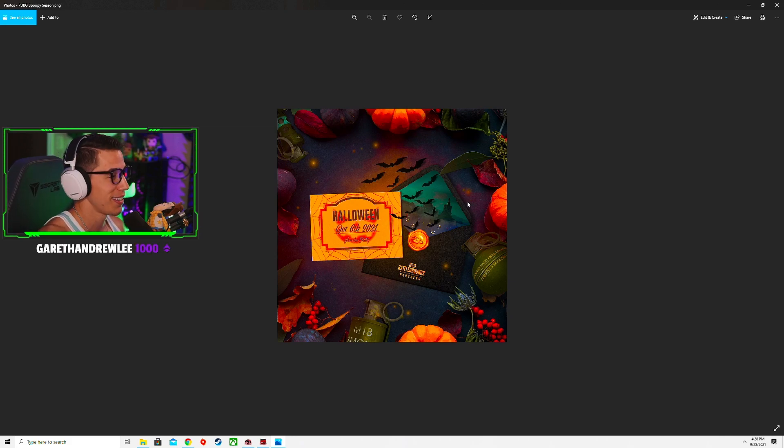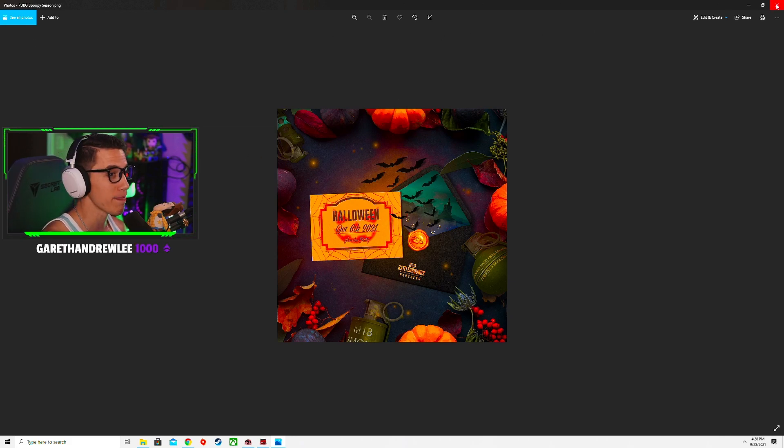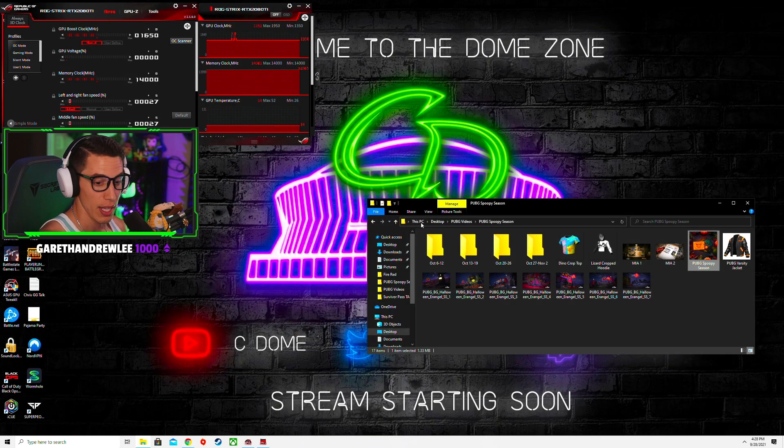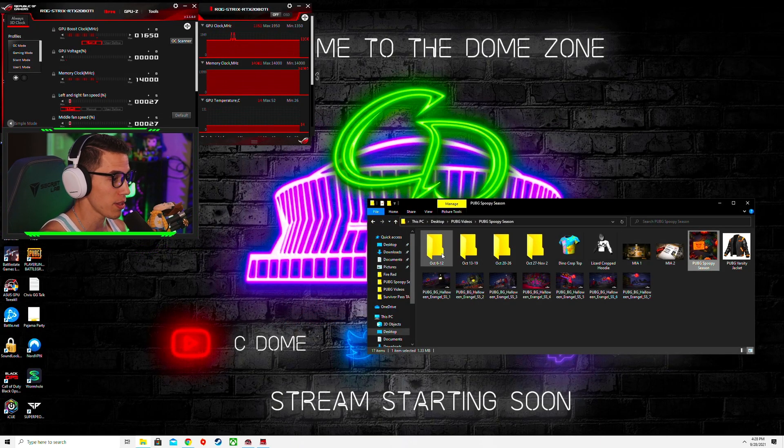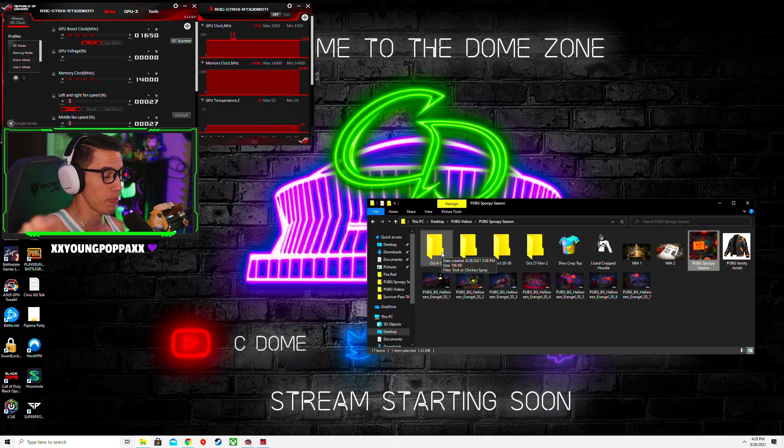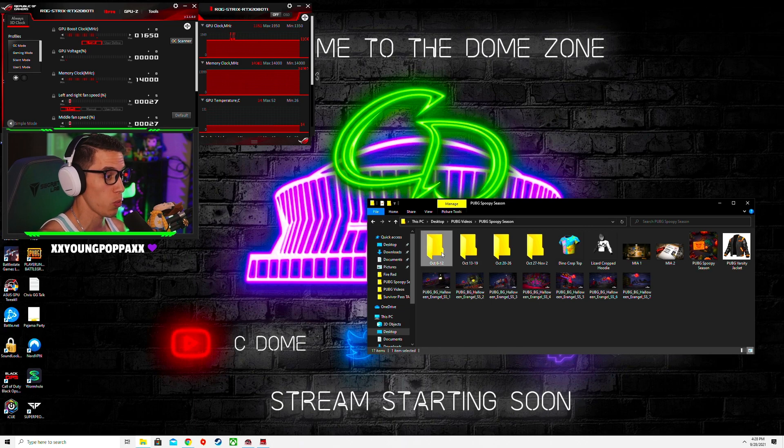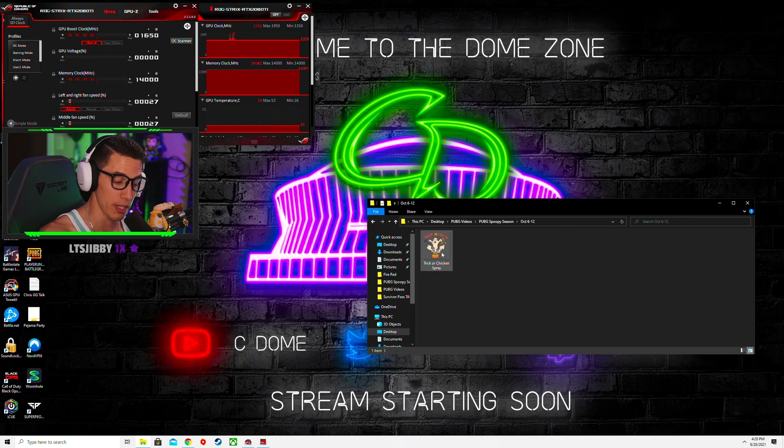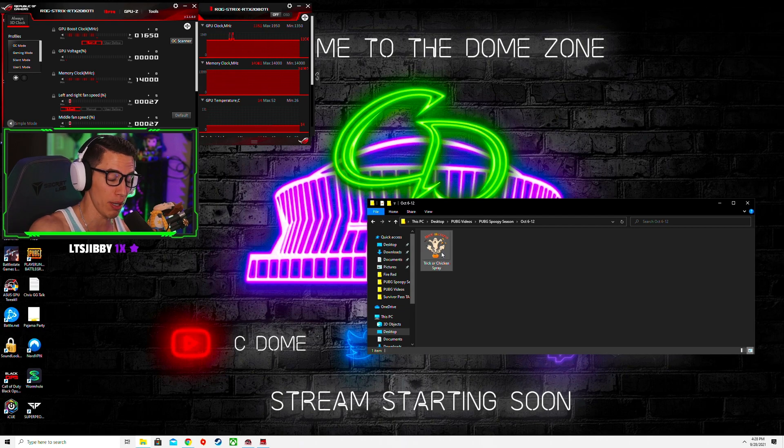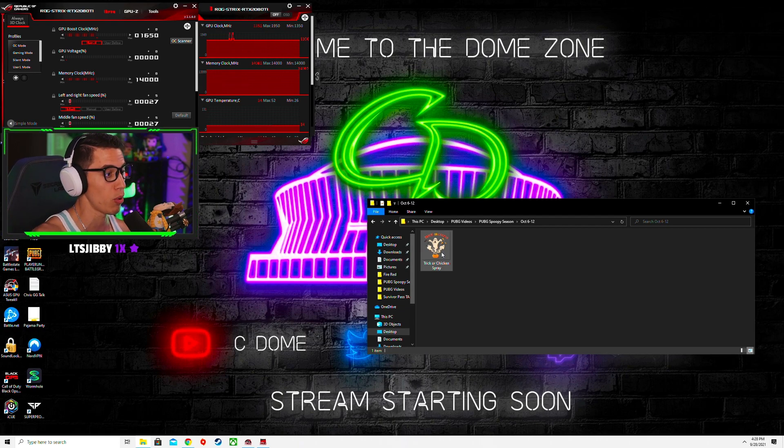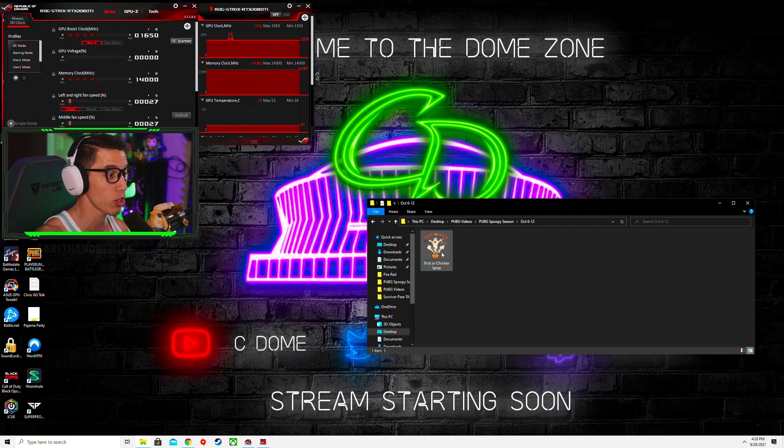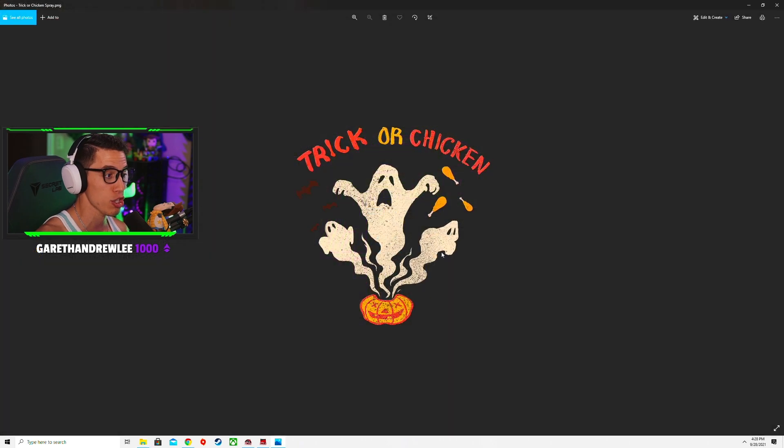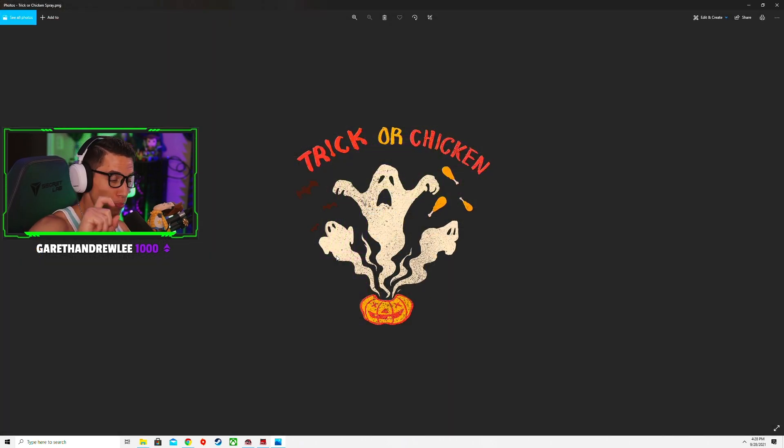Okay, so then what can you expect to see? October 6th through the 12th is the Twitch drop that'll be available if you watch a PUBG partner stream for 30 minutes or more, is a Trick or Chicken spray. So this would be one of the spray emotes that you can do in game. You'll get that for watching for 30 minutes.